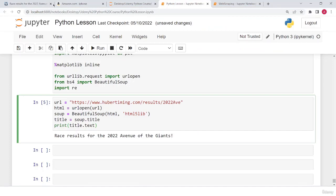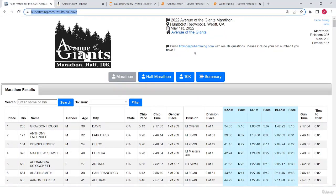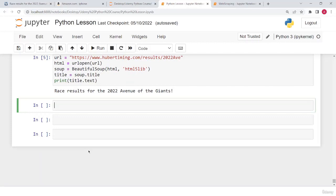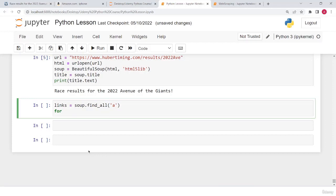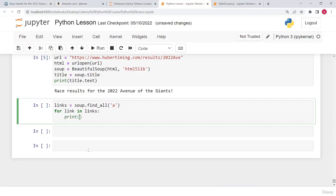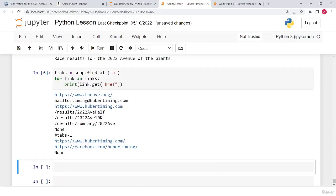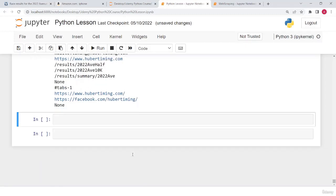You can also notice we have some links in this website. To fetch the details of these links and print them out, I type: links = soup.find_all('a'), then run a loop: for link in links: print(link.get('href')). These are the links. Now I'm going to print out the rows and cells.